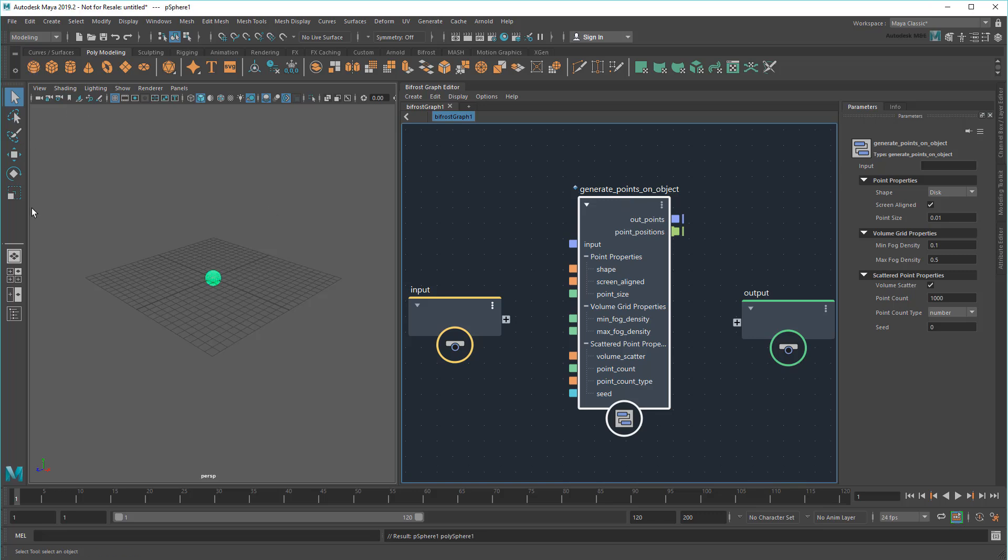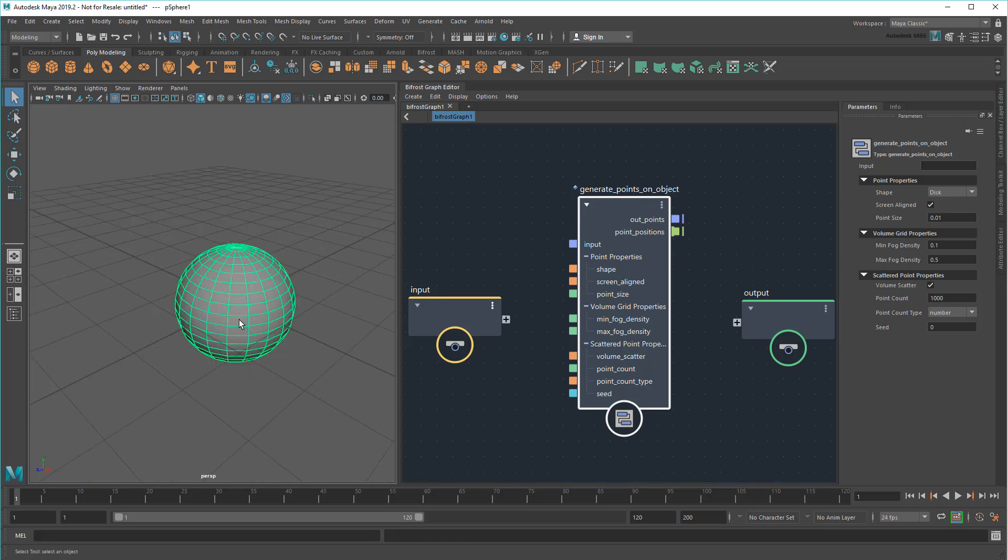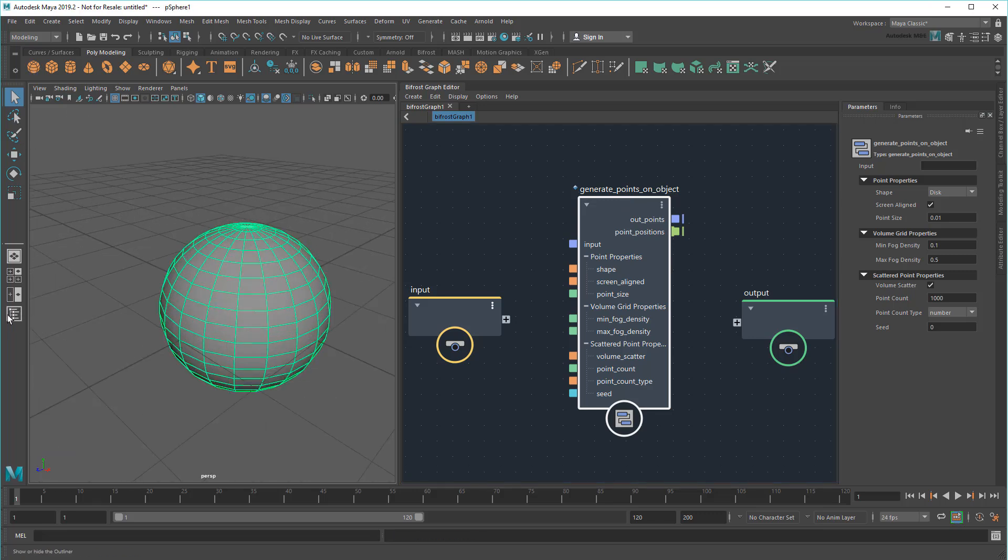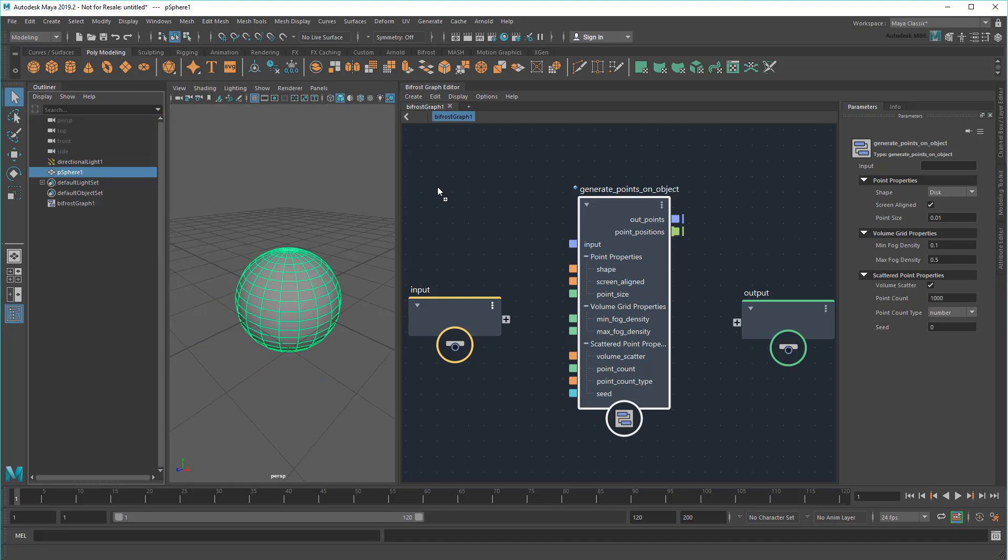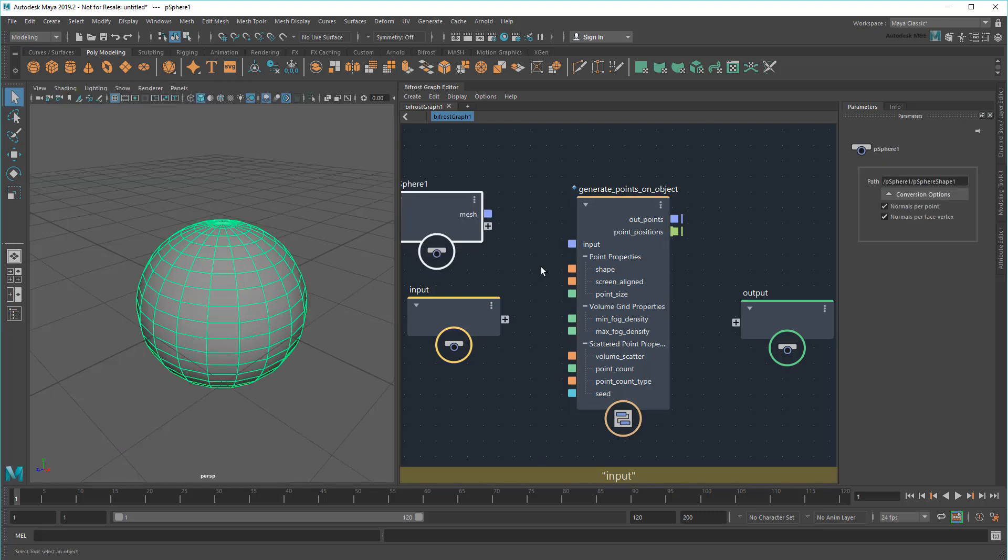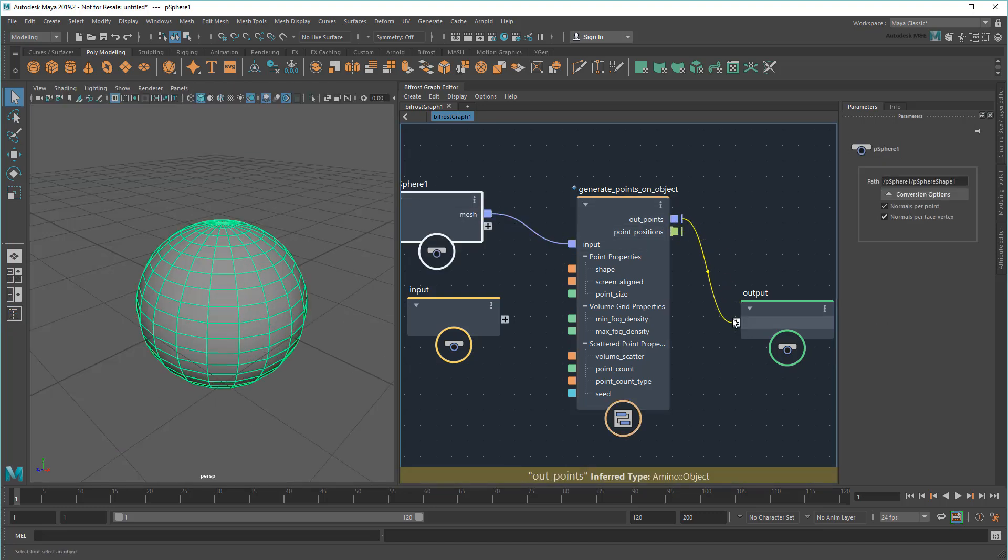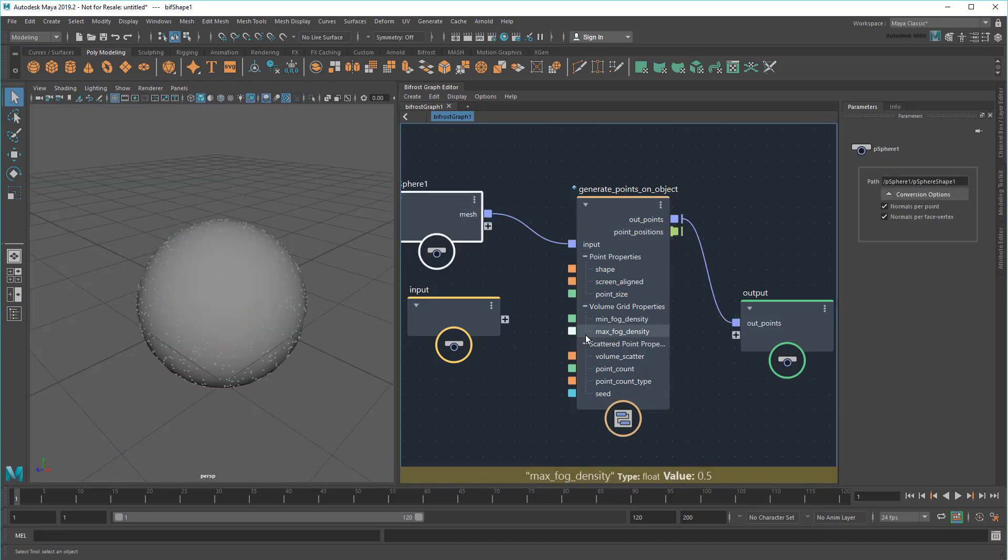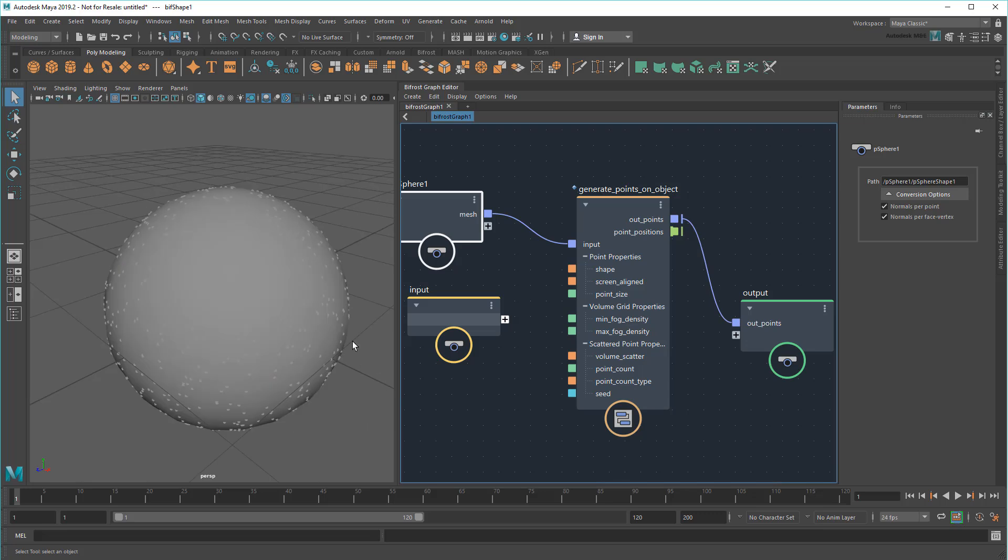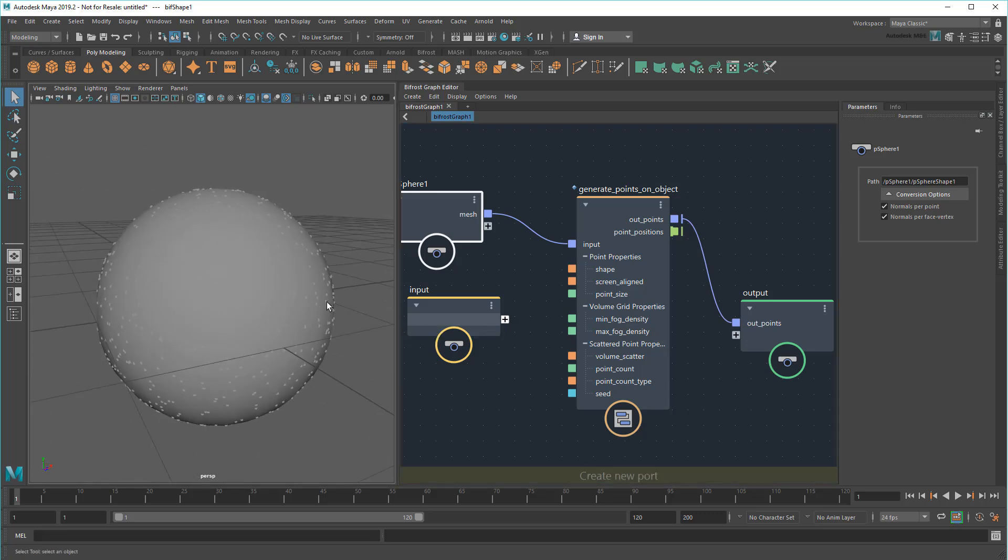If I hook this up to, say, a sphere, you can see it defaults to generating points all over it. This is exactly what I need for a starting point.